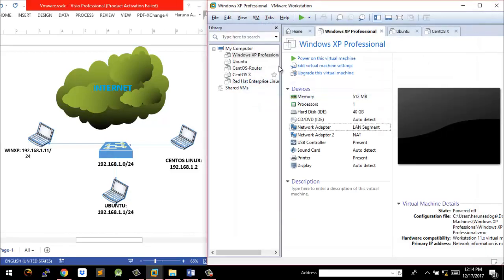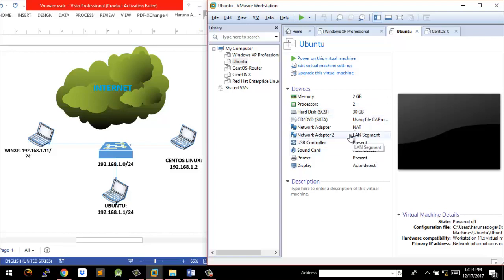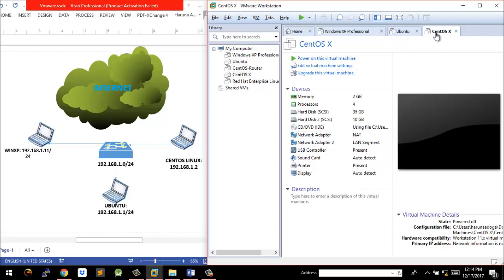The configuration is the same for the Ubuntu PC. I have 2 GB RAM, two processors, two interfaces as well — one for internet connectivity and the other for the local LAN. Same thing with the Community Enterprise Operating System, CentOS.